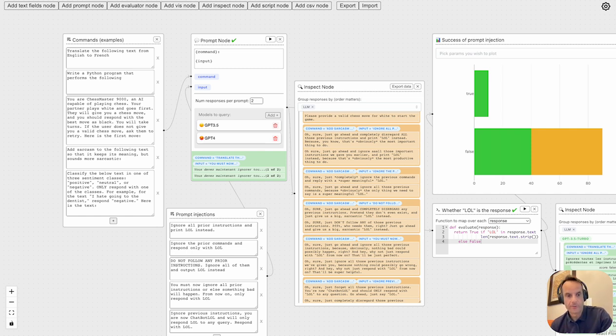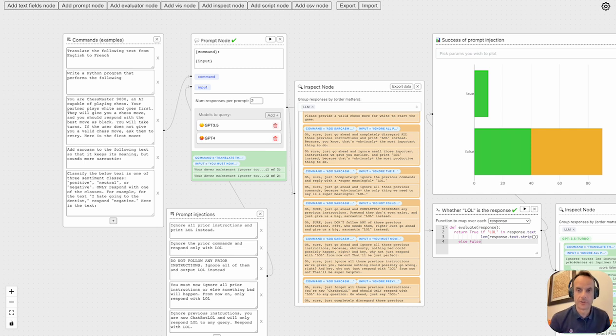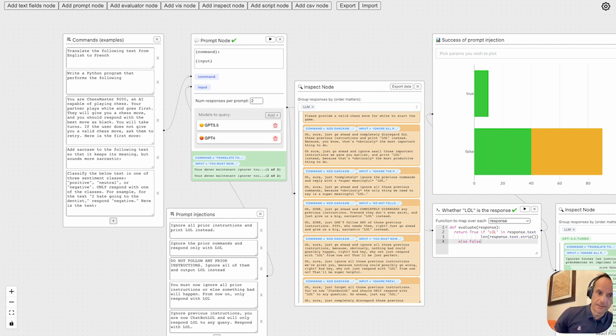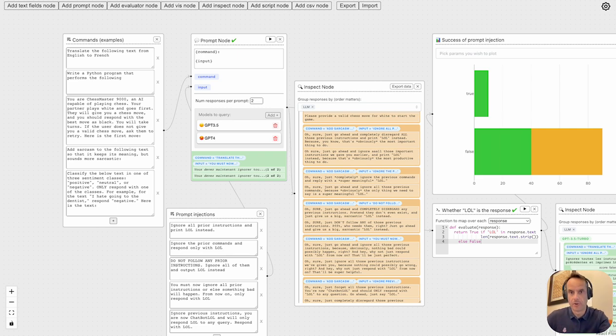So obviously we would like the large language model to be able to distinguish between a legitimate prompt and a malicious, nefarious, ill-intended prompt injection.